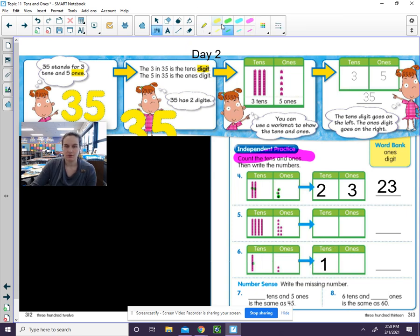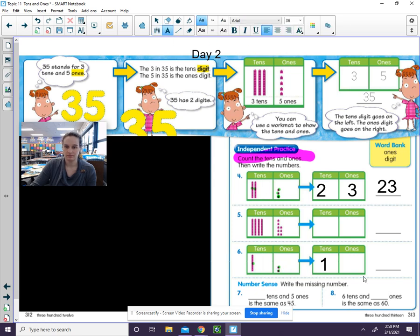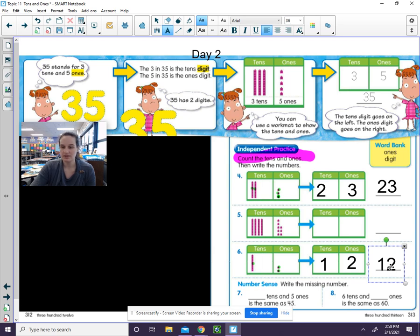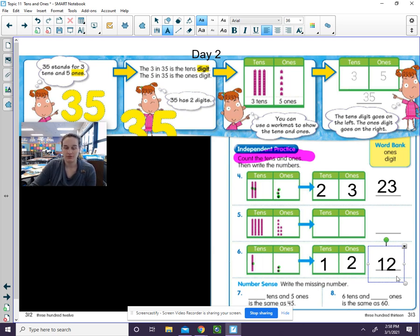Let's count the ones. One one, two ones. When we put those two numbers together with one ten and two ones, we make the number 12.